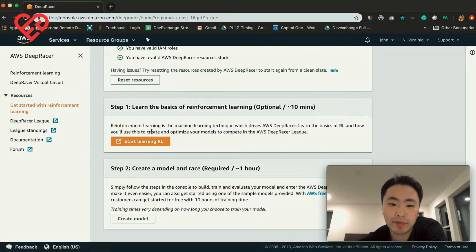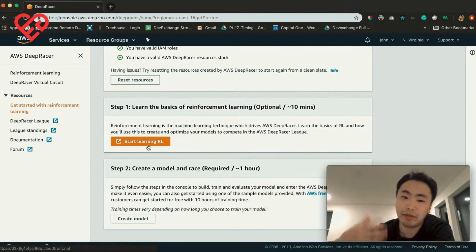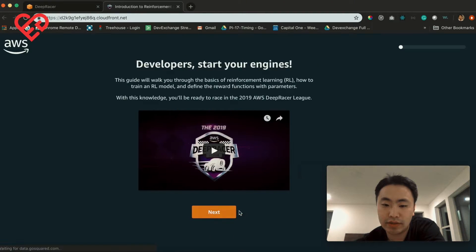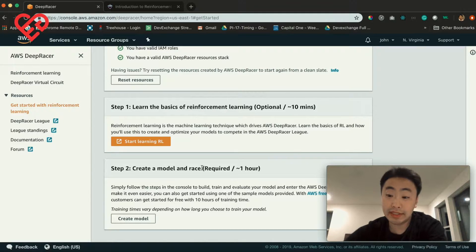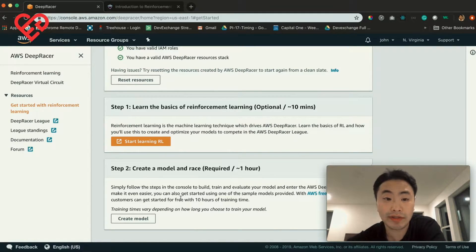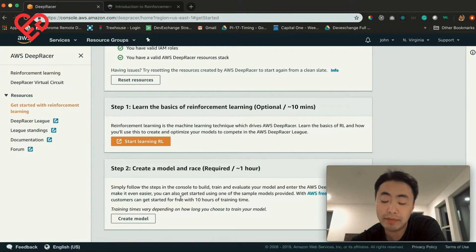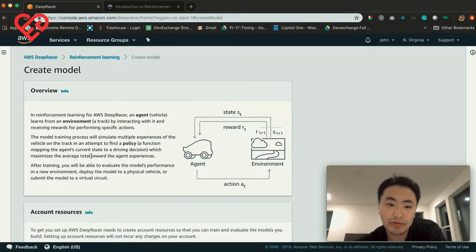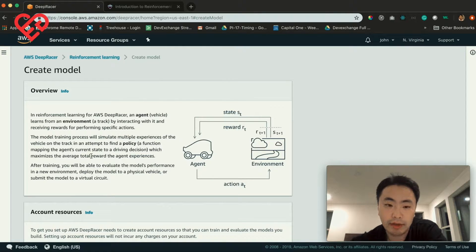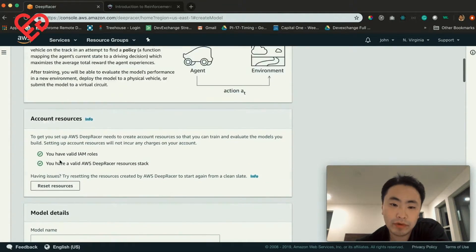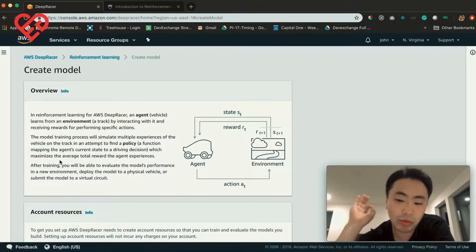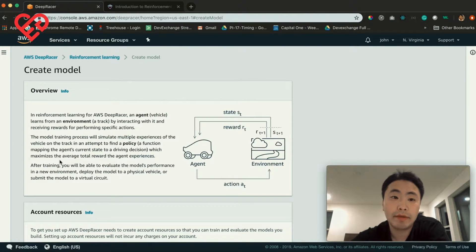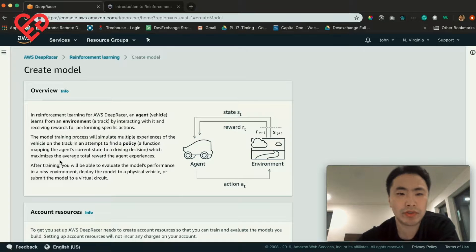The next part is optional — it's basically learning the basics about reinforcement learning. It's a really well-done document, so I highly recommend you look through it. In this tutorial I'm going to go over all the different parameters you need to worry about. The DeepRacer is all about making a model that knows how to drive itself. One important tidbit: this will cost you money to train your models for a long time, but I believe AWS has a free tier of about 10 hours of training.